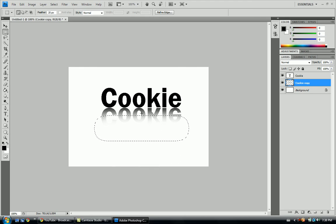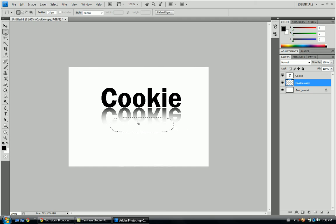And then, control D, we'll deselect it, and if you want to get it some more, you can do it some more. I'm just going to do it a couple times. All right.